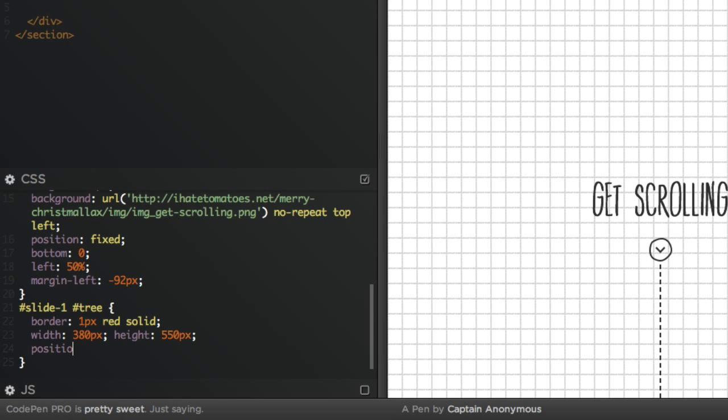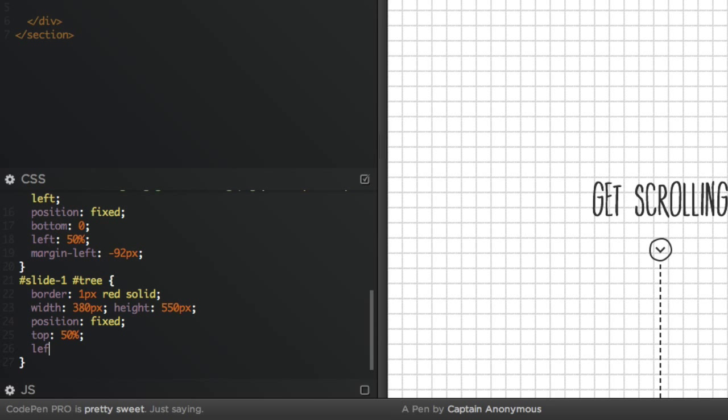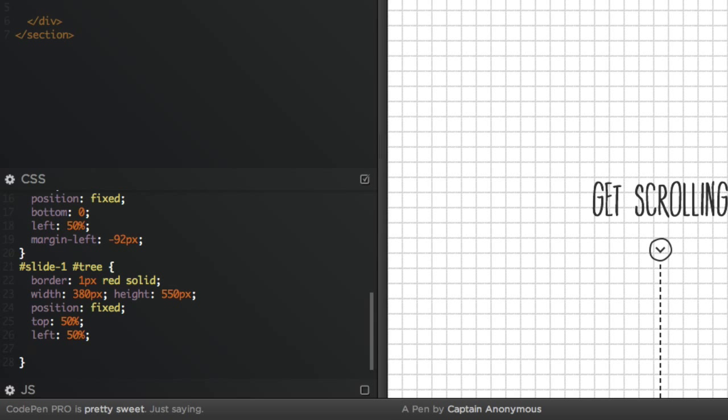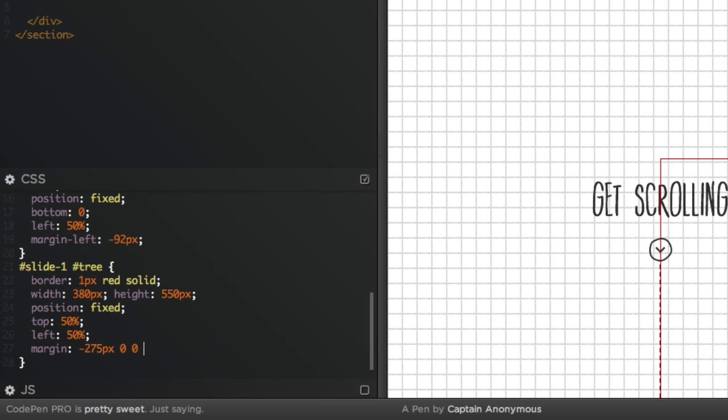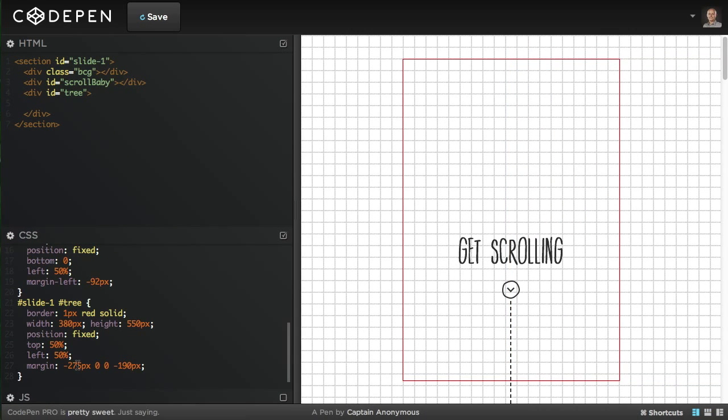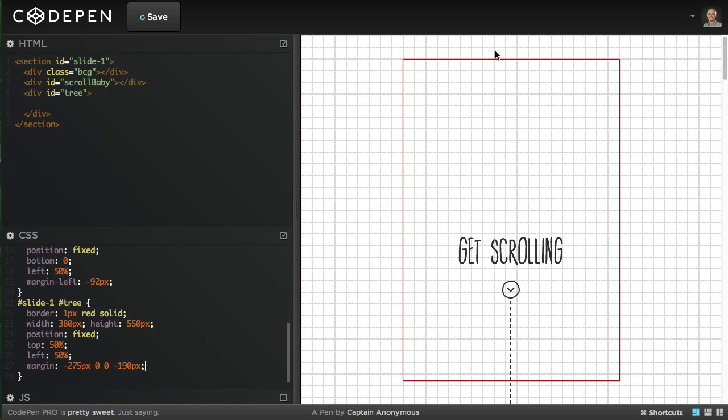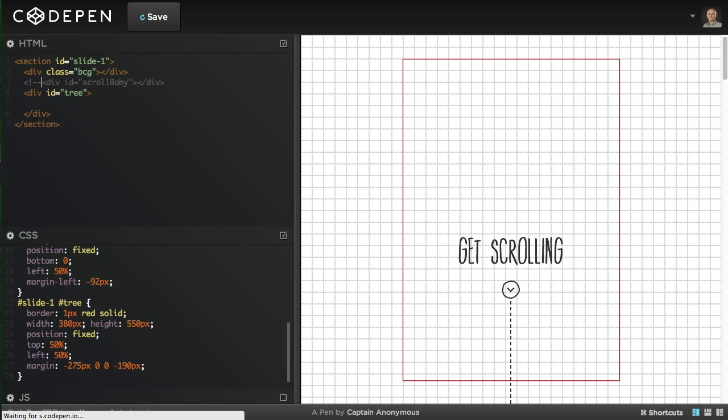We give it our dimensions which is 380 width, the height will be 550, and we want it to be position fixed, top 50%, left 50%. We'll bring it up and left with negative margin again, so margin-top will be negative 275 pixels and margin-left will be negative 190 pixels. 275 is half of the height and 190 is half of the width of the tree.